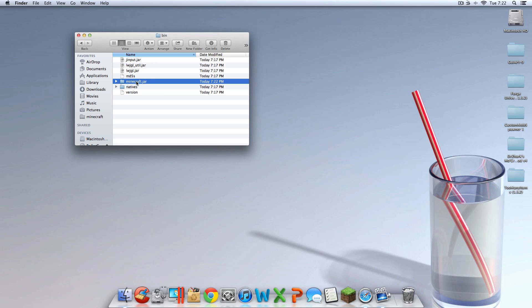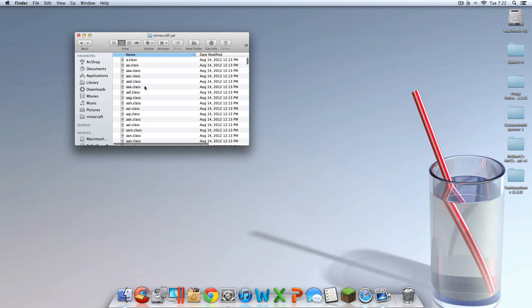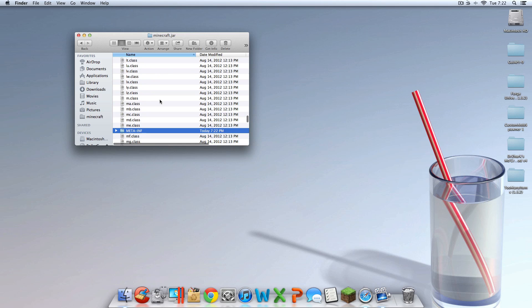So go into minecraft.jar and find a folder called META-INF — that's M-E-T-A dash I-N-F, all in caps. Then you can trash that folder. You have to trash that — please do. If you don't have it, all the better for you, it's already gone.